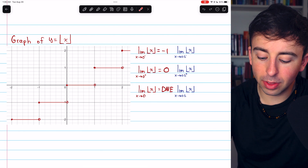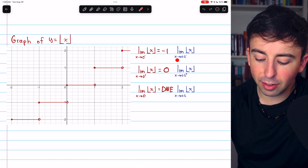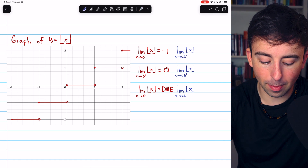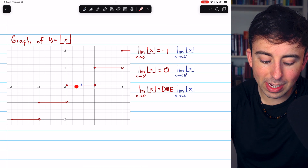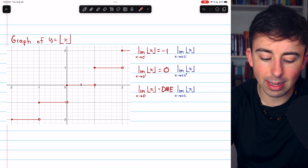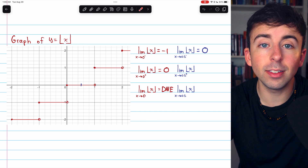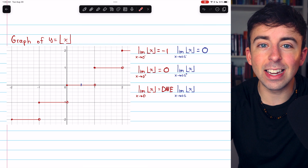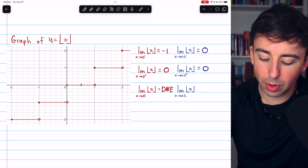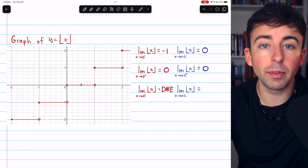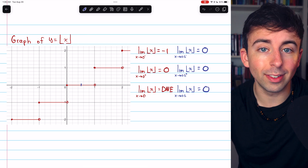What about the limit of the greatest integer function as x approaches a non-integer value? As x approaches one-half from the left, we can see the function is equal to zero. From the right, approaching one-half, the function is still equal to zero. Anything near one-half, whether to the left or to the right, is getting rounded down to zero. So this two-sided limit does exist and it's equal to zero.